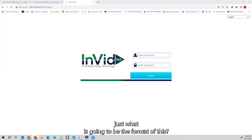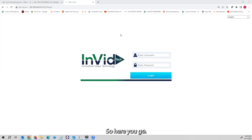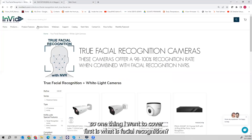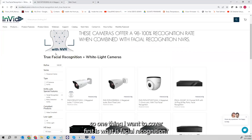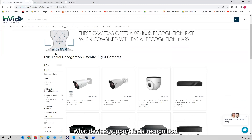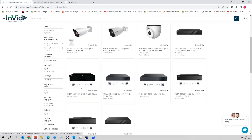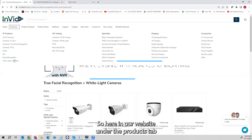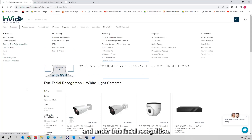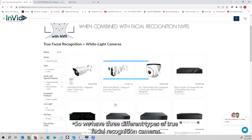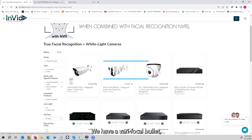So you can see my screen. One thing I want to cover first is: what is facial recognition, and what devices support facial recognition? We have facial recognition recorders — they end in the letter F. On our website under the products tab and under true facial recognition, we have three different types of true facial recognition cameras: a varifocal bullet, a fixed bullet, and a varifocal turret.